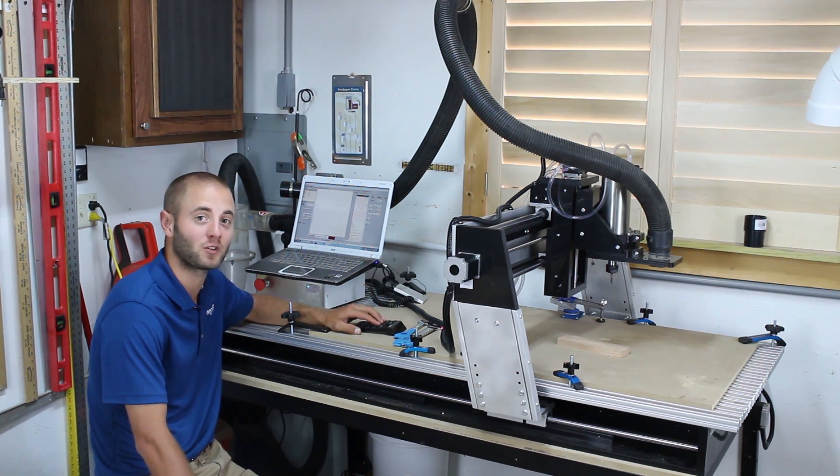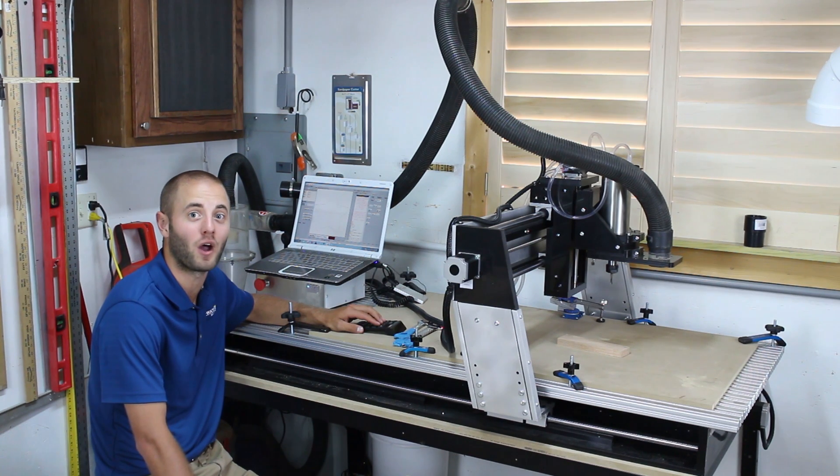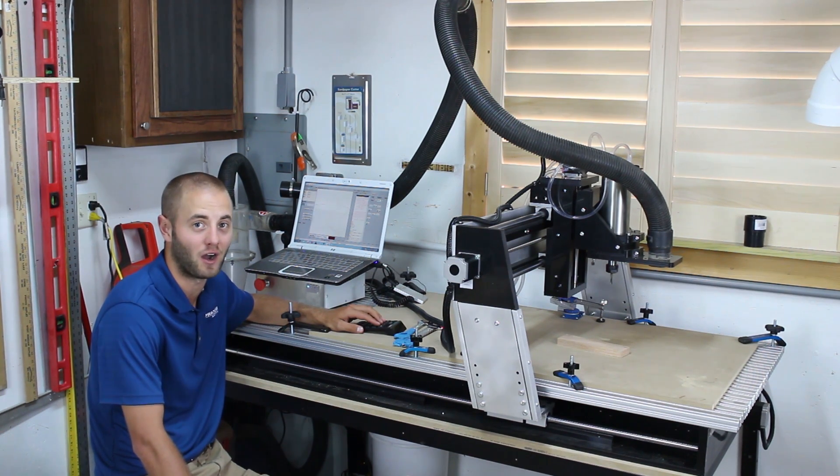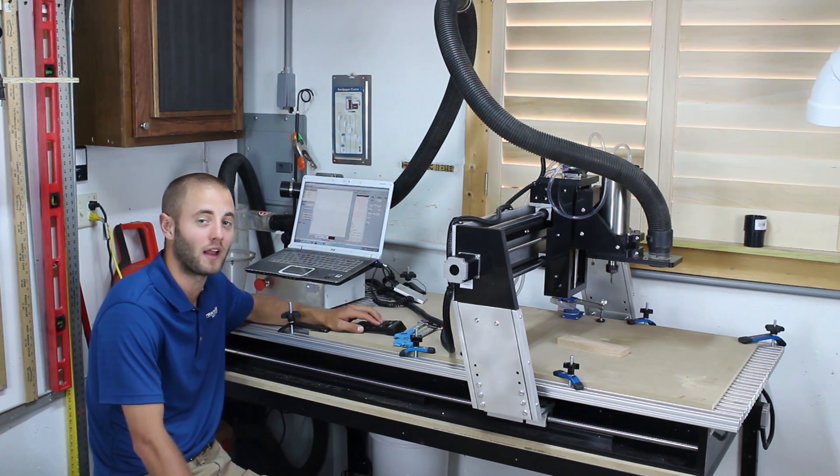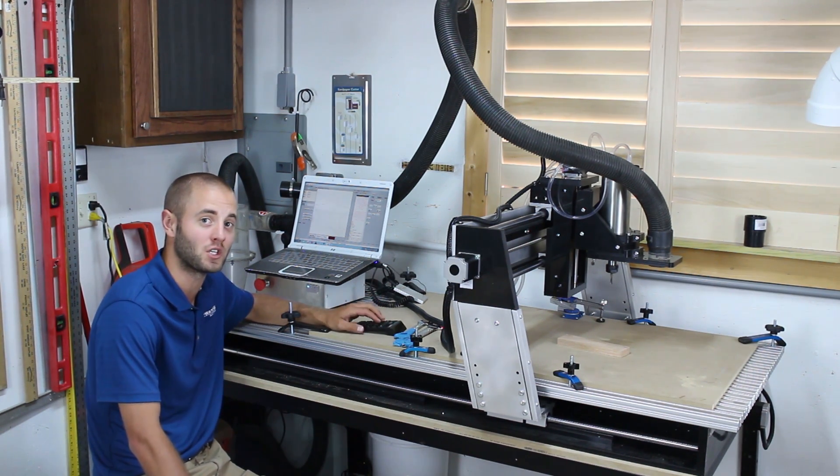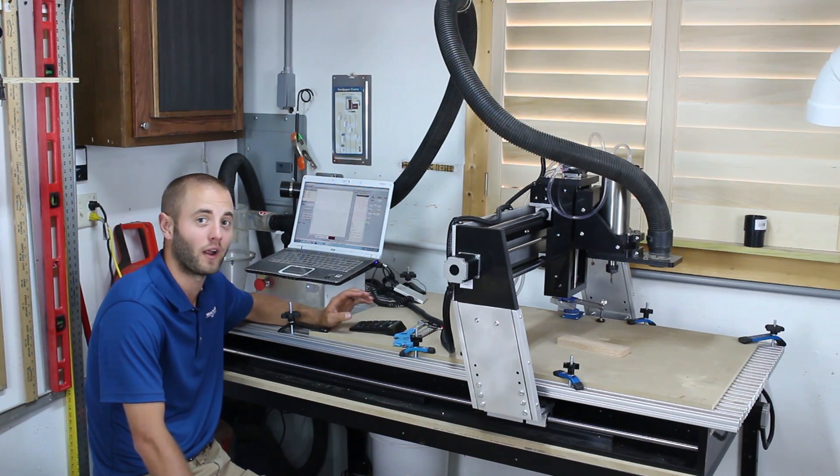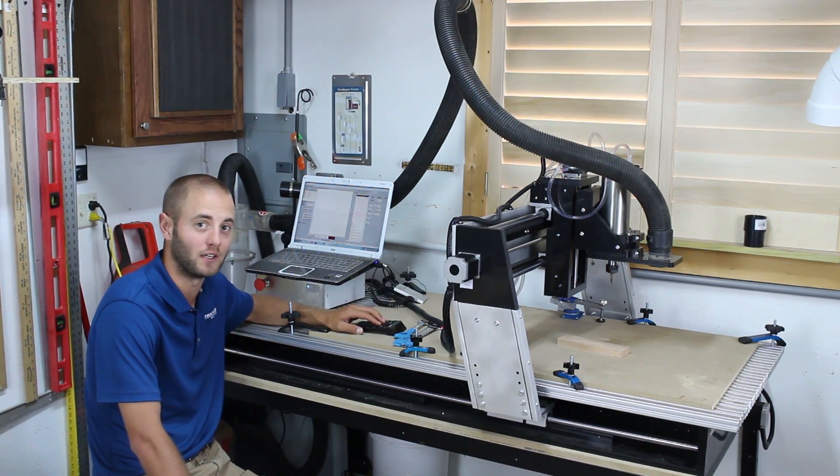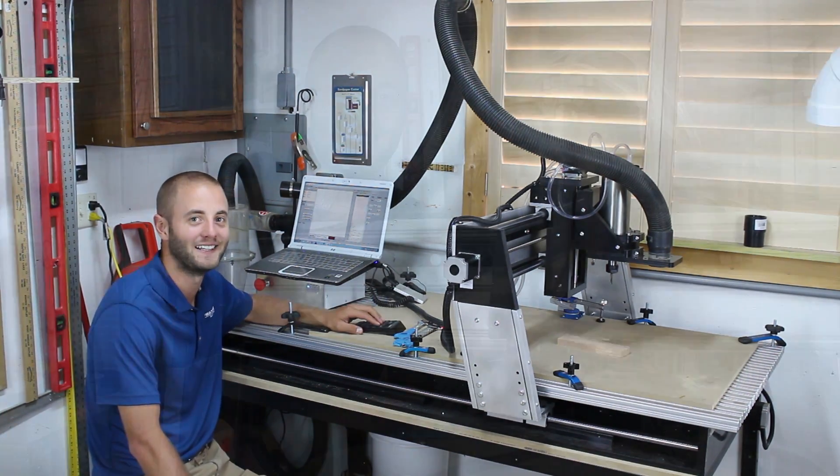It's the CNC Shark by Nextwave Automations available at rockler.com. Today I'm going to bring you along for the ride as I set up the machine, download the software and make our first cut. So stick around, hope you enjoy.